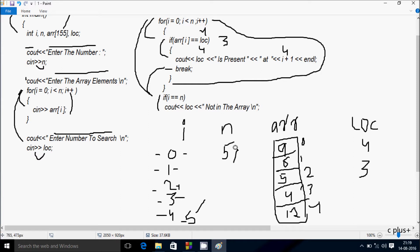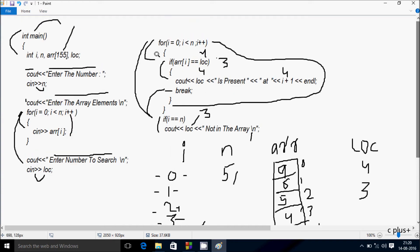Now checking if i == n: i value is 5, n value is 5, so 5 == 5, condition is true, so that coincides. The output cout displays LOC value 3: '3 not in the array', then cursor comes to the next line. So if you enter 3, which is not present, output is '3 not in the array'. This is the trace method of this program. I hope you understand. Thanks for watching, see you next.